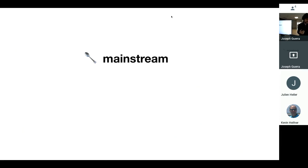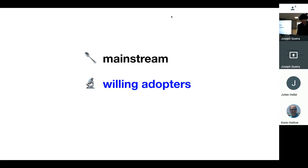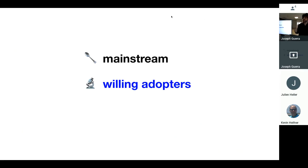This is most of the users who are out there who have a pretty low toleration for what they expect of their products. Then there are these willing adopters. These are the folks who are like mainstreamers, but they tolerate a little bit more, maybe because it's their job and they have to use something like Jira just to get by.